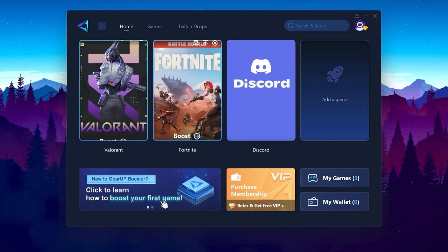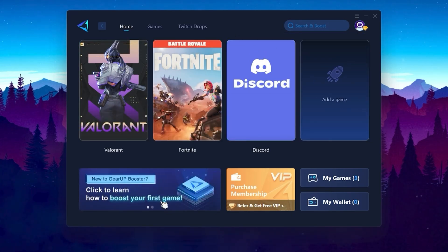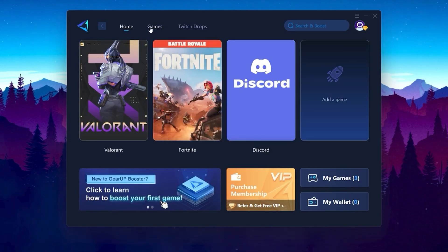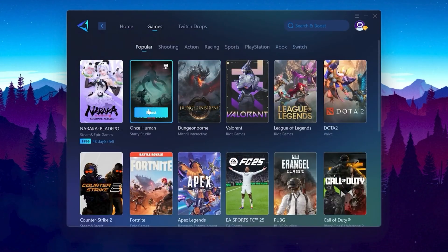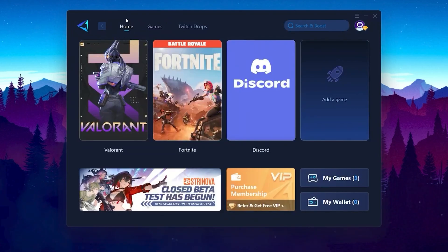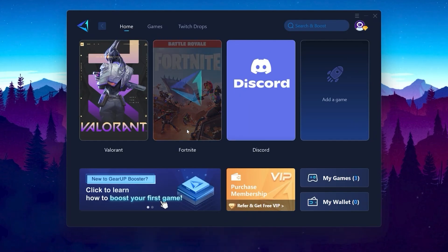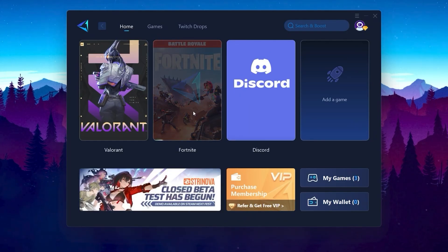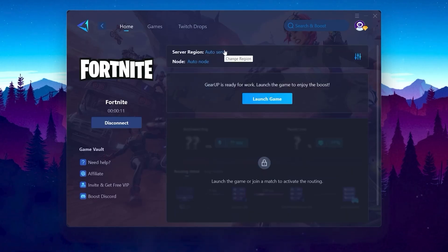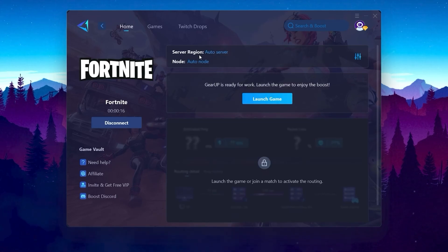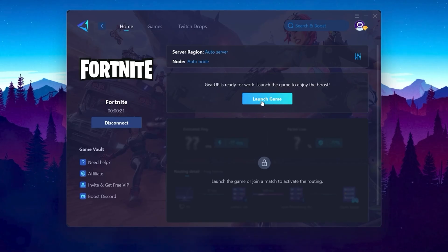Log into GearUp Booster using your email, Google ID, or Facebook ID. Go to your Fortnite or whatever game you want to optimize. You can use the Games tab to find thousands of games, or go to the Home tab to find your installed games automatically. Click the Boost button and GearUp Booster will start optimizing your network with the best routing. It will automatically find the best region and node for you — you don't need to change anything manually.